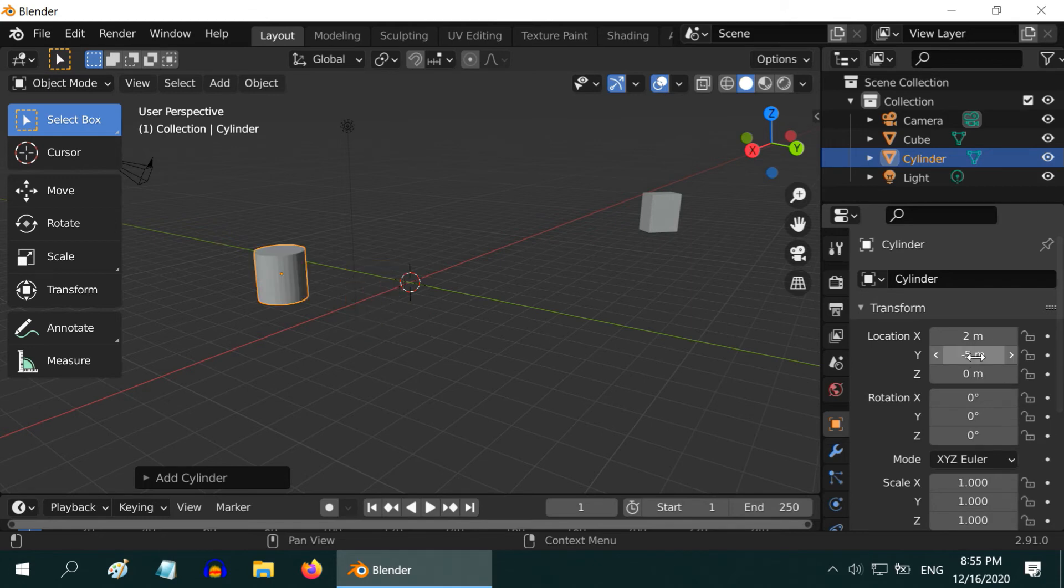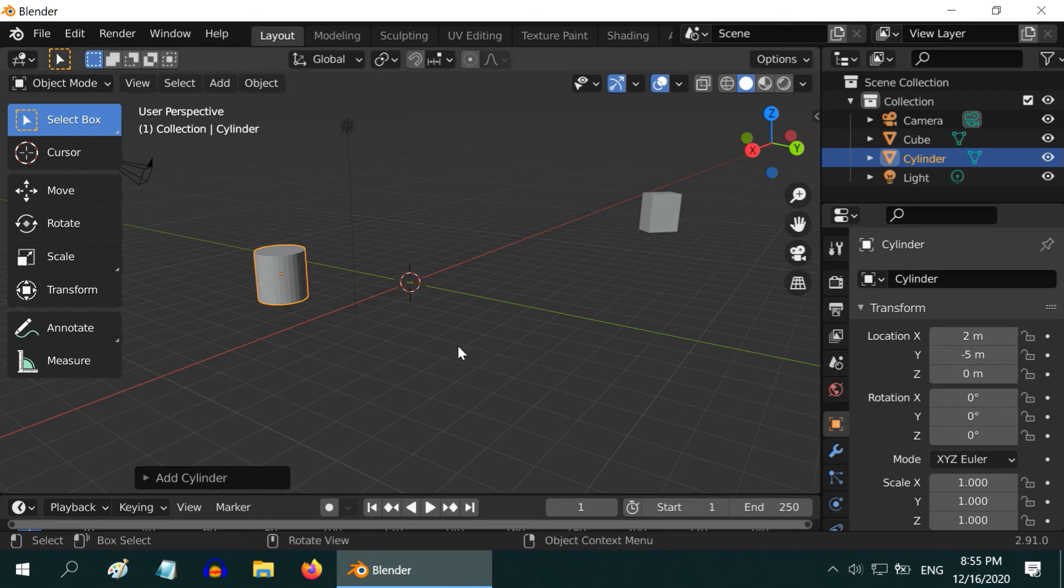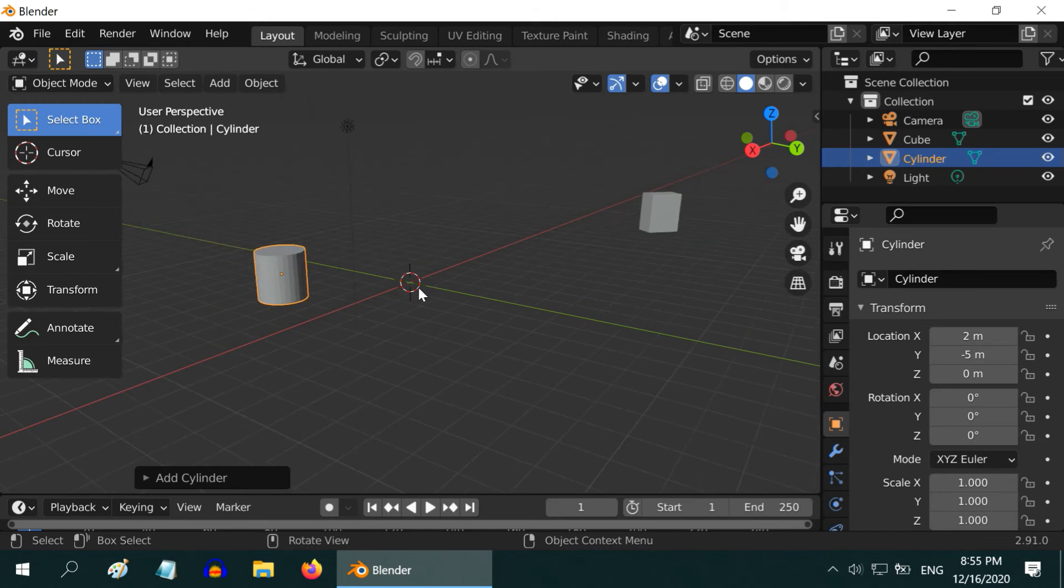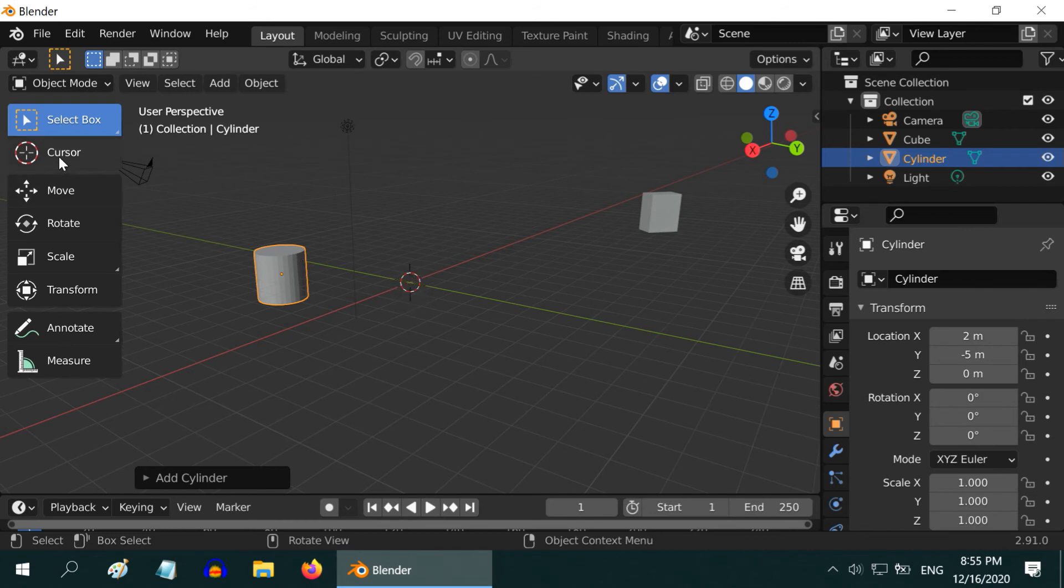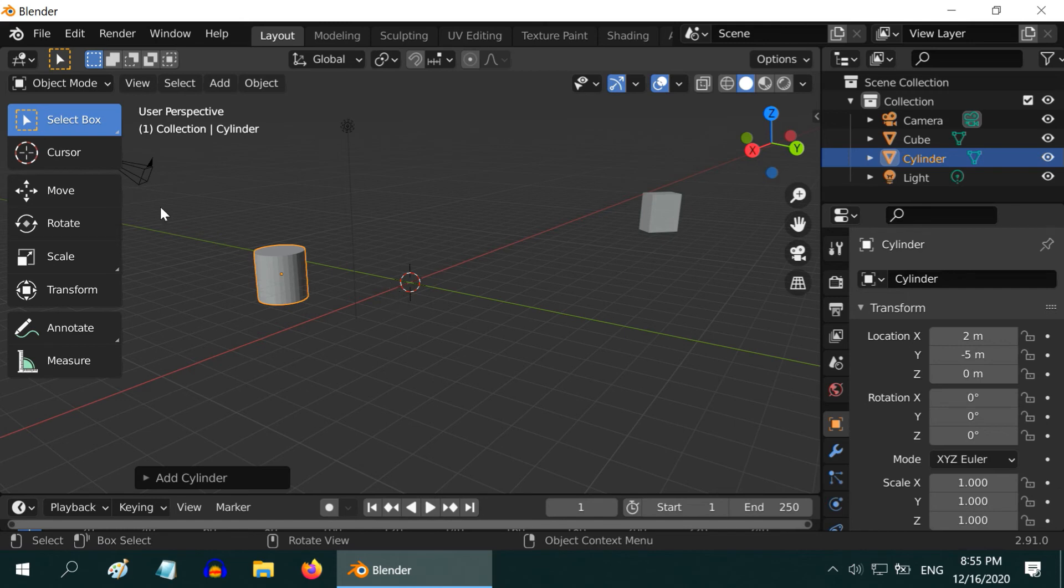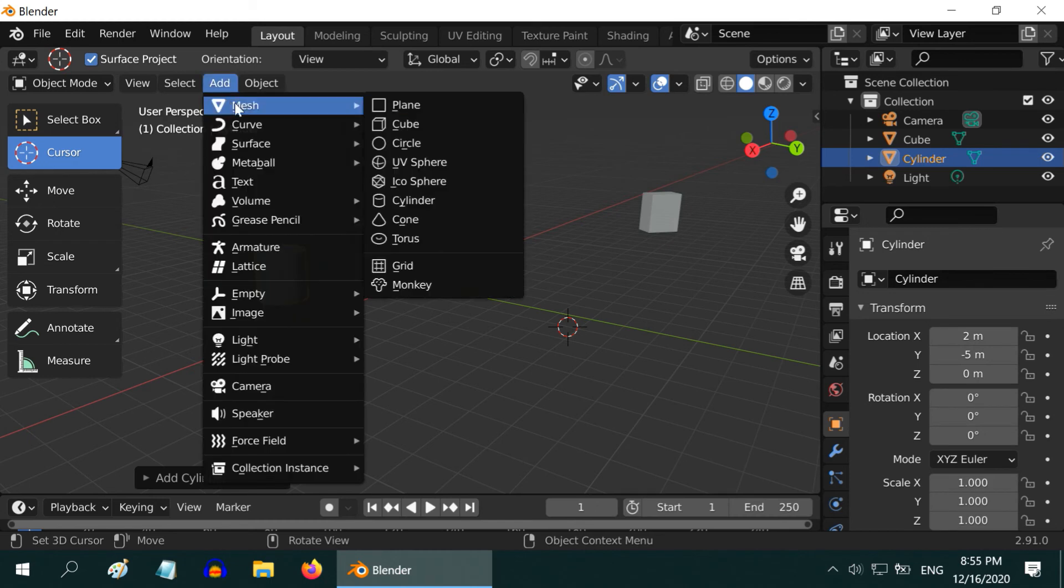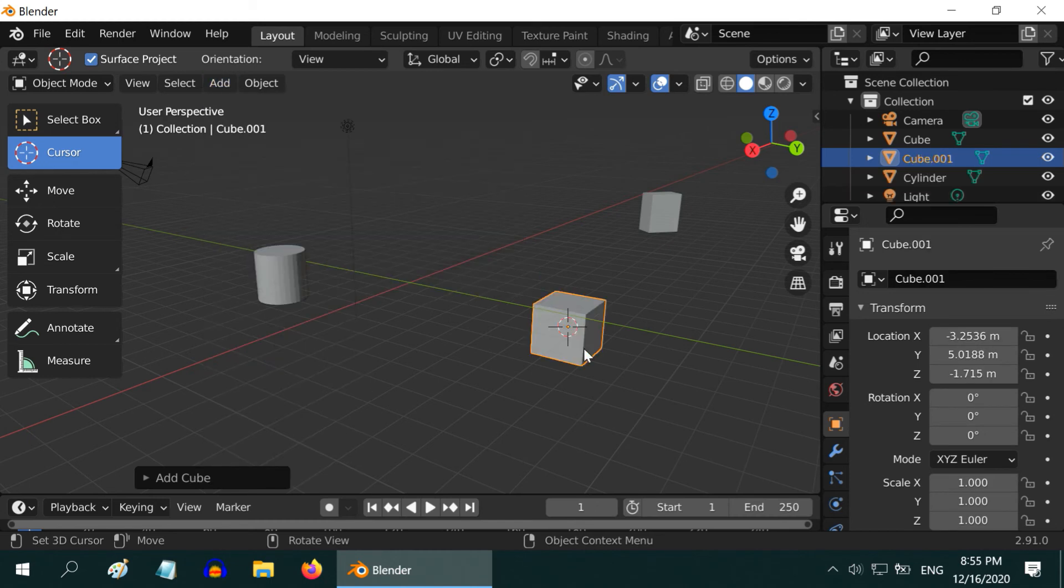Another important thing is, you must have noticed that when we added the cylinder, it was by default placed at the origin. But that is not the case always. As you can see, there is a small circular icon at the origin. This looks similar to this cursor tool. This is called the 3D cursor. Blender always adds an object to the 3D cursor location. To change it, select the cursor tool and click at any other location. Now if we add an object, it will be placed in the new location.